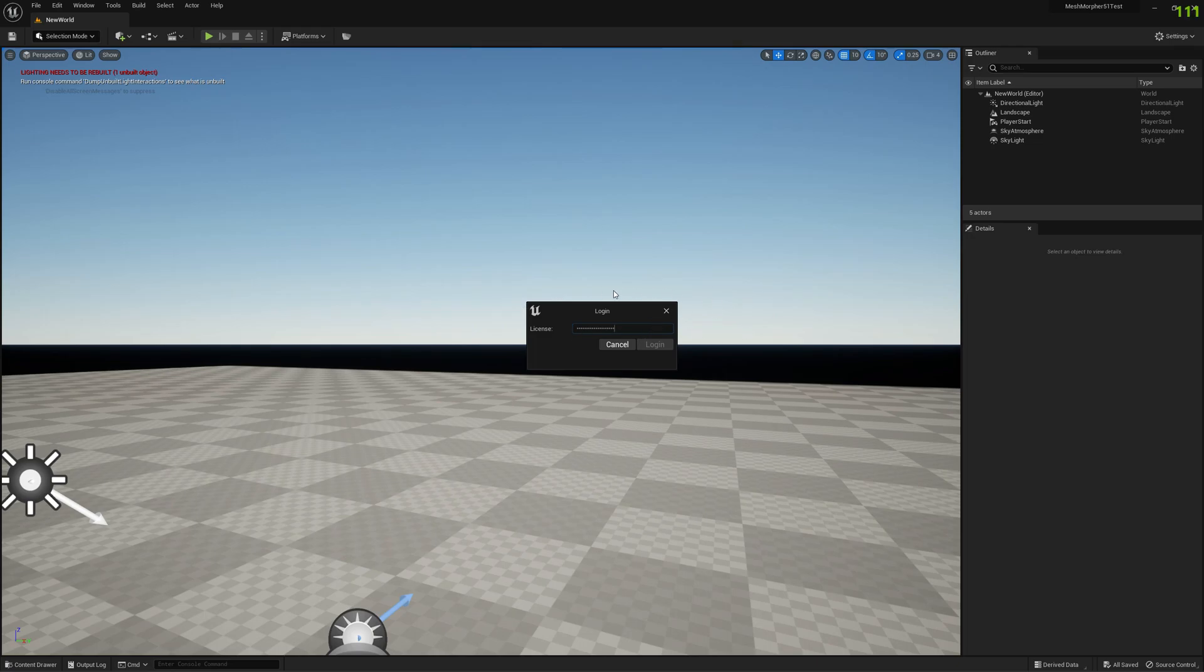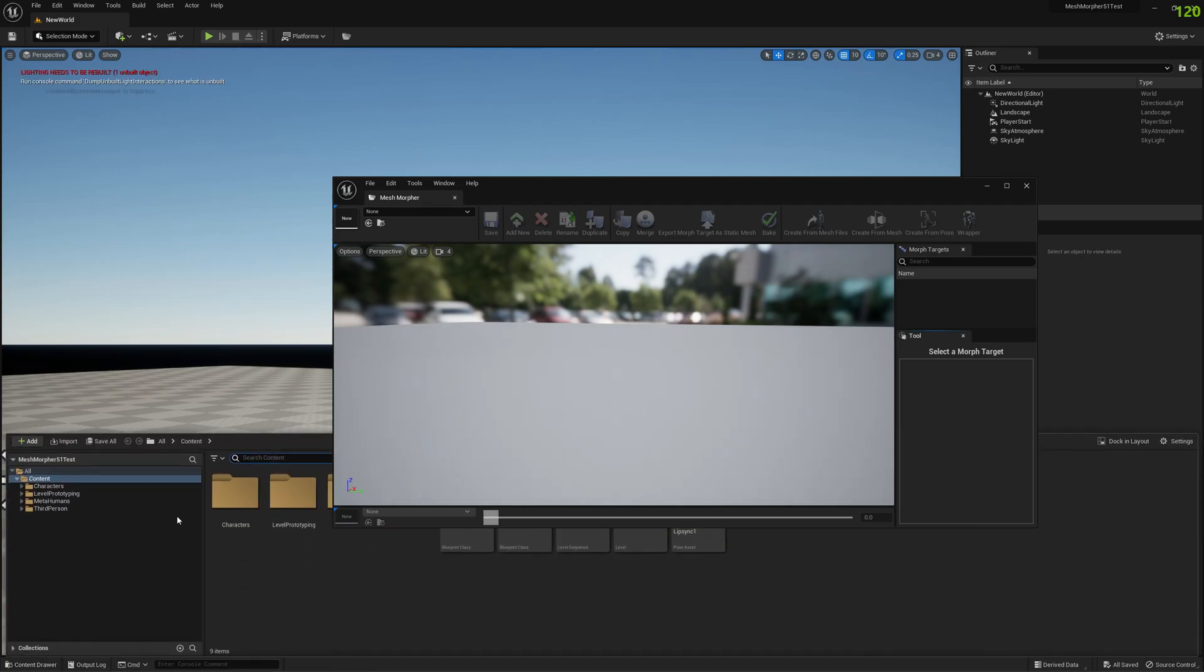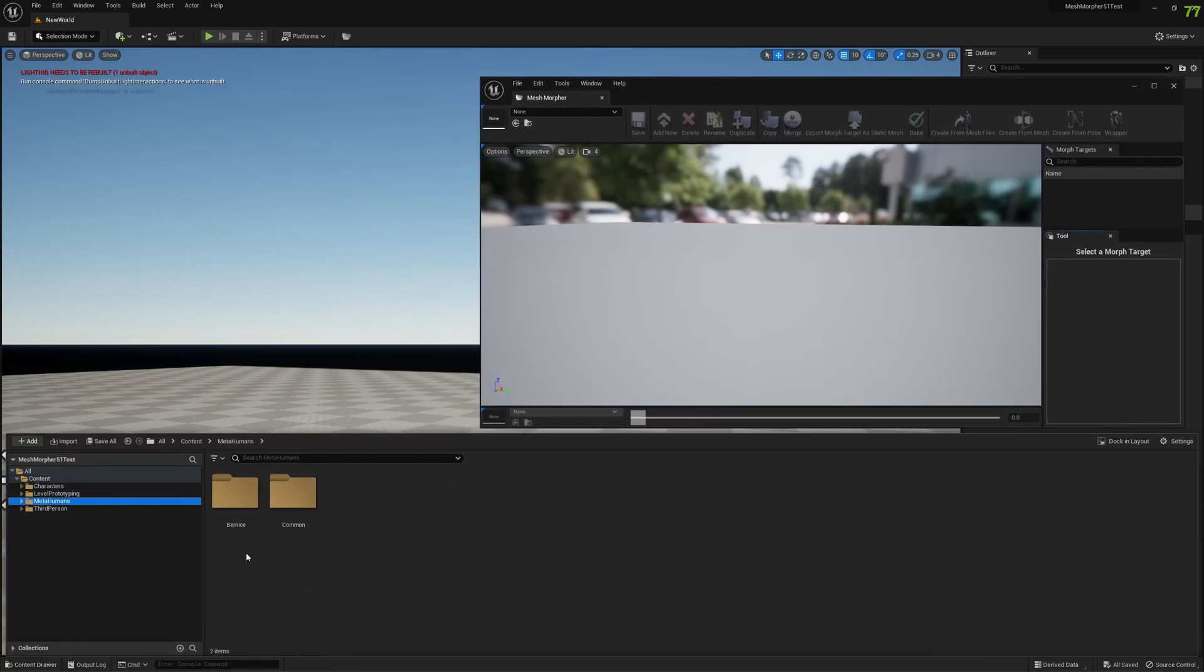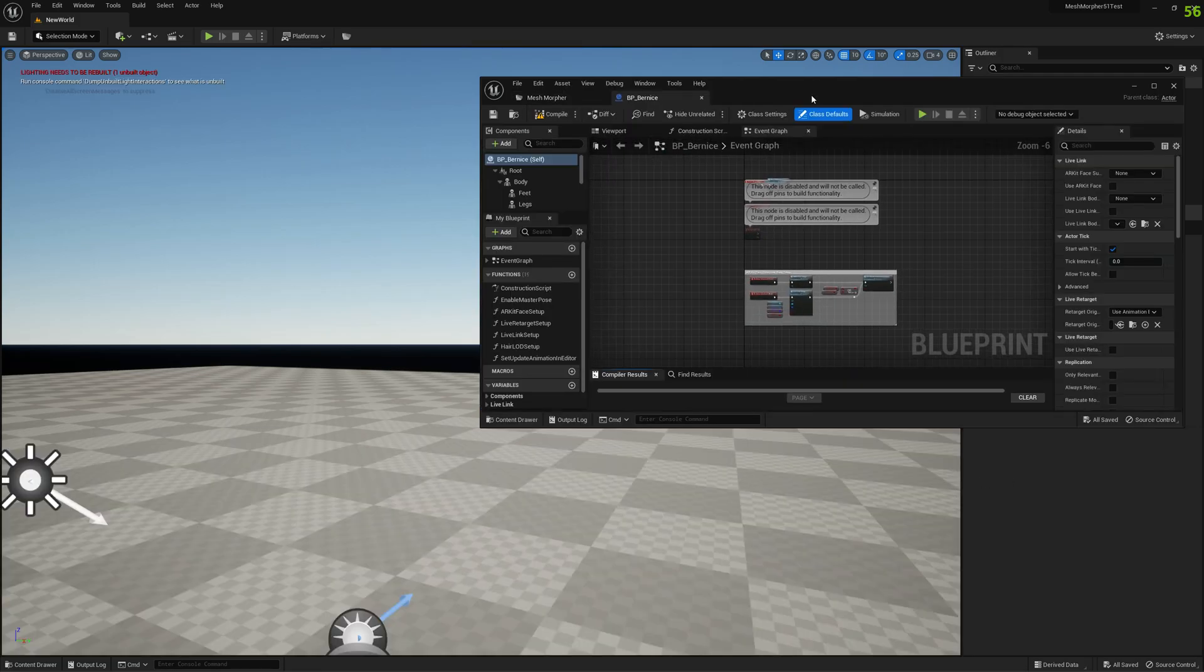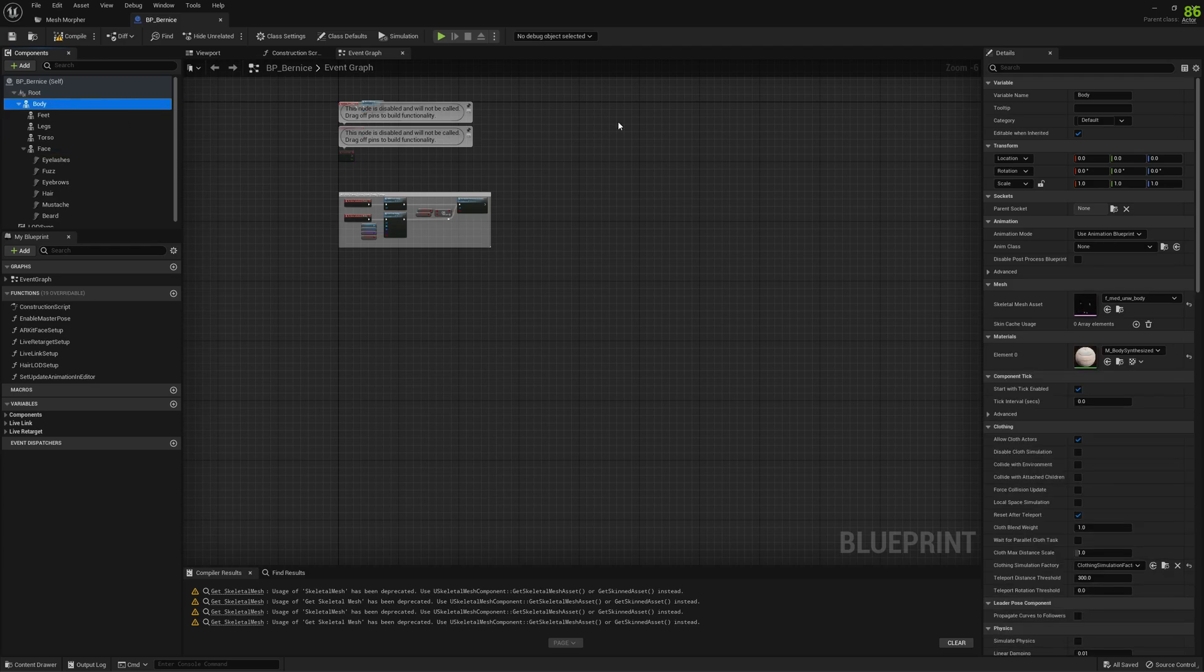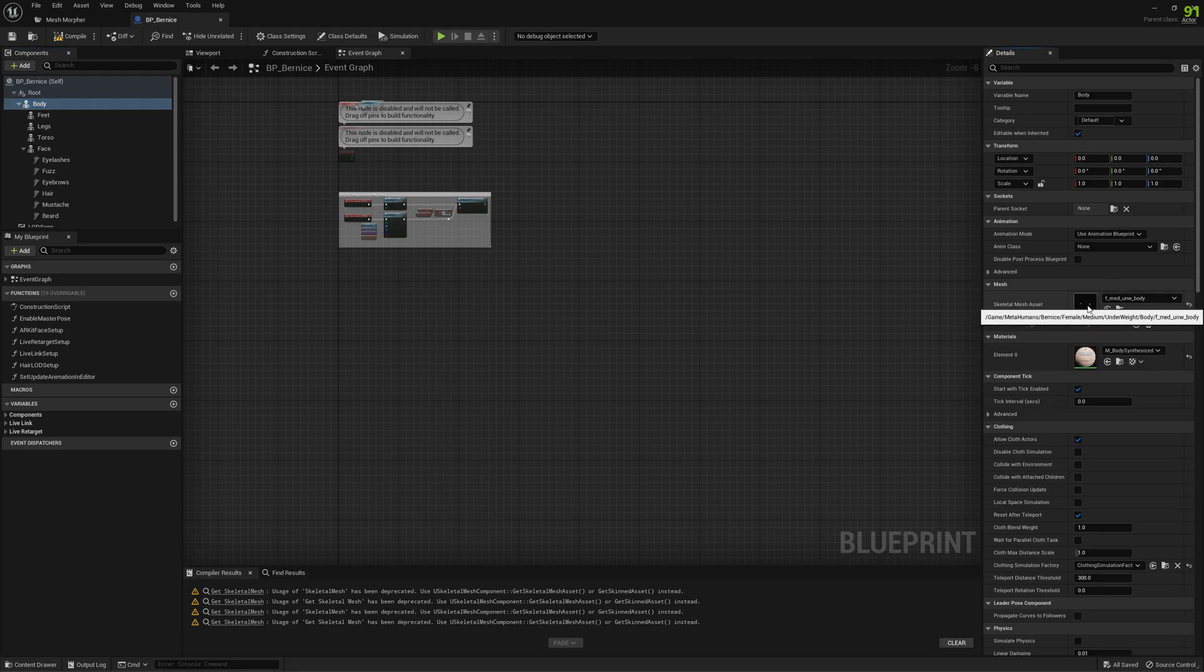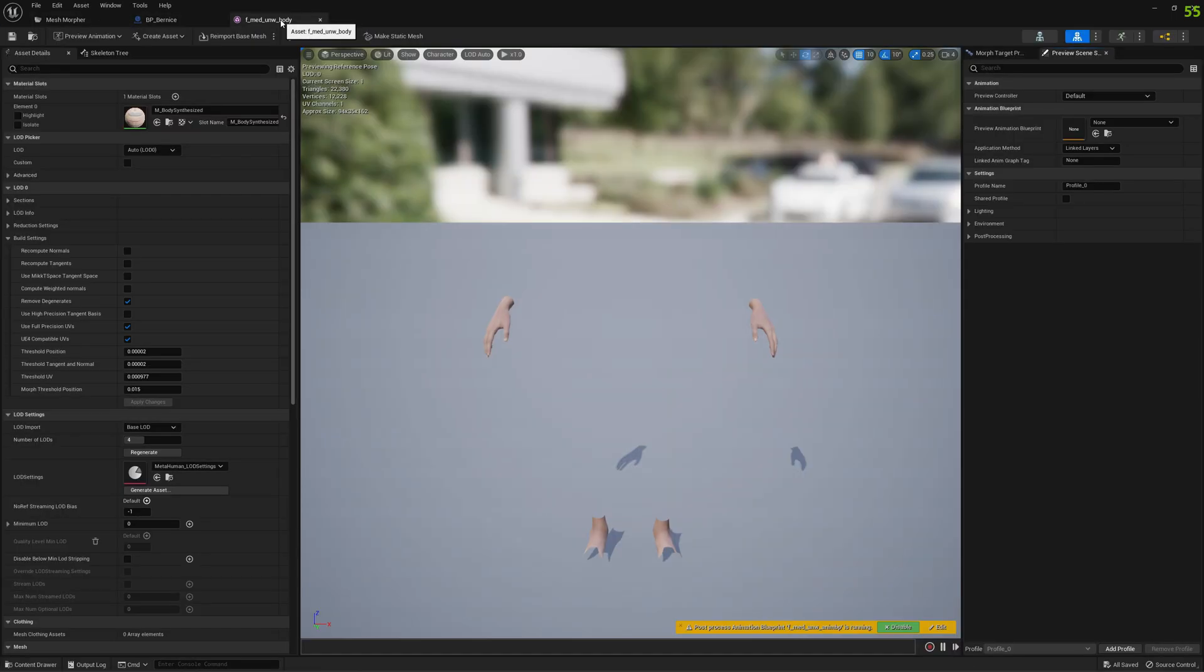First of all, you have to open Mesh Morpher and download your MetaHuman and open the MetaHuman blueprint. We need to see which mesh our MetaHuman is using. So we have a female medium underweight body skeletal mesh. This is our mesh and we want to make it a little bit taller.